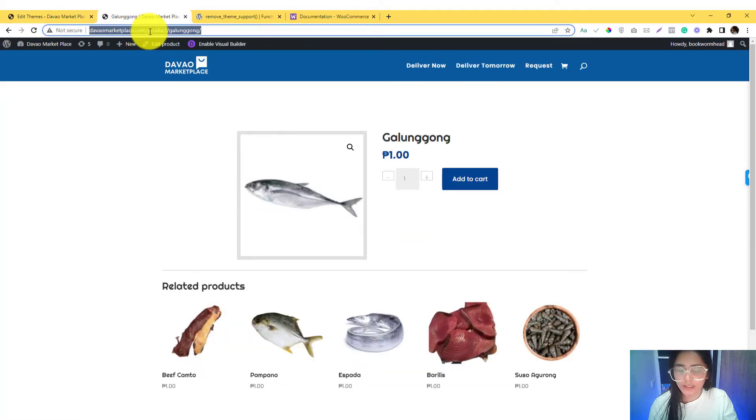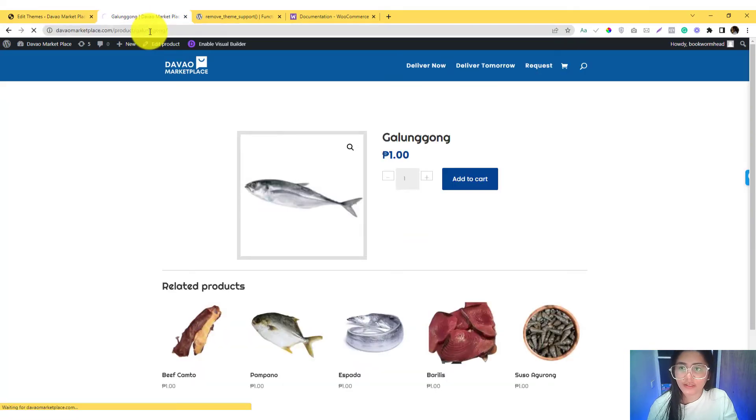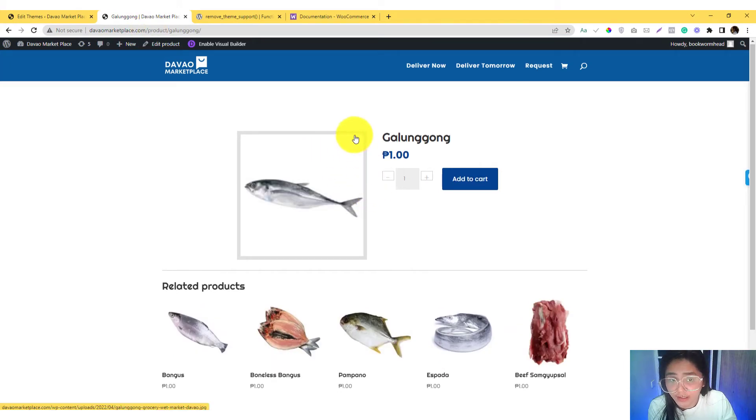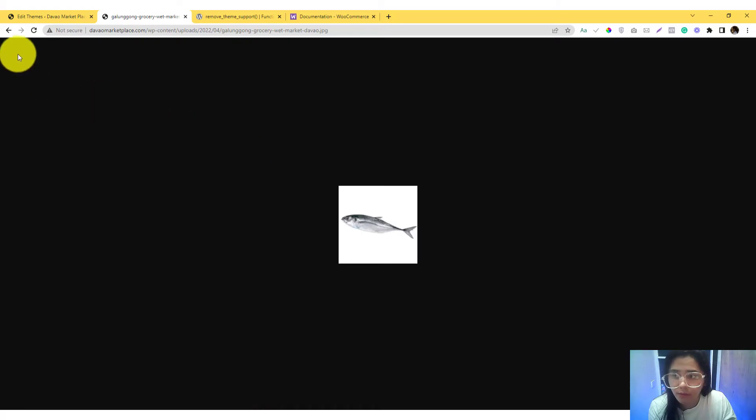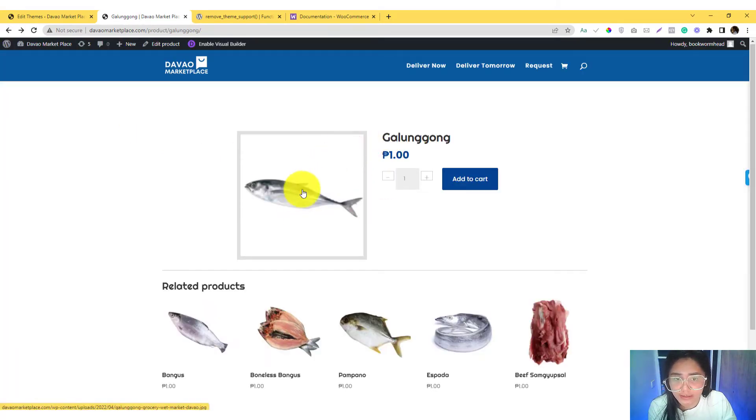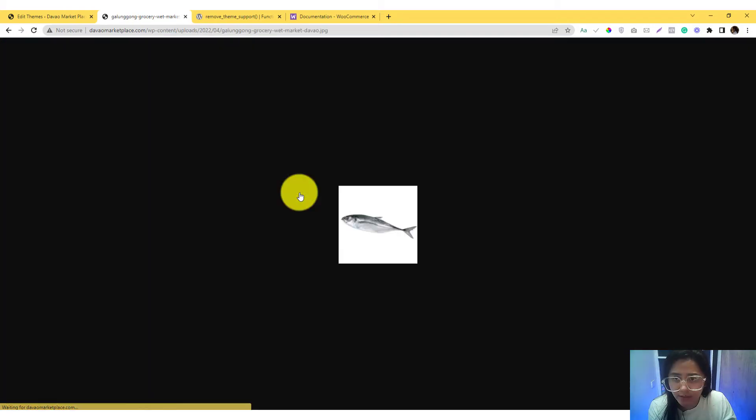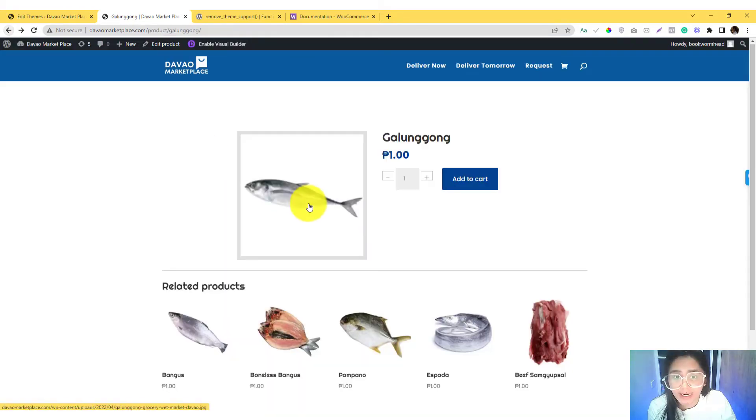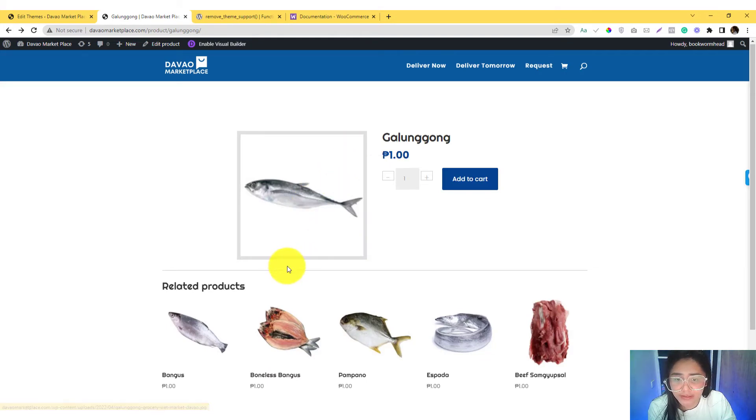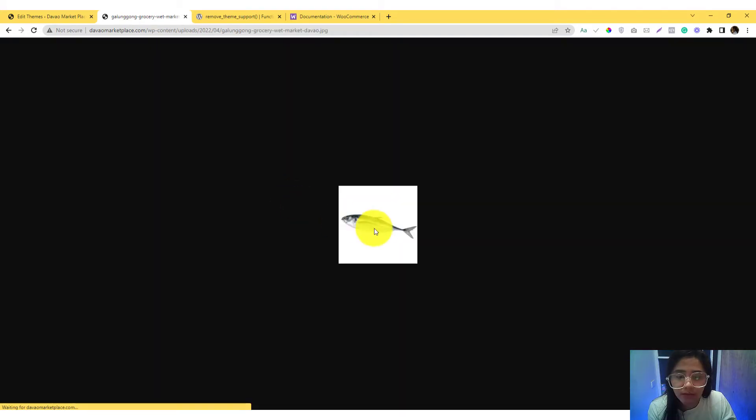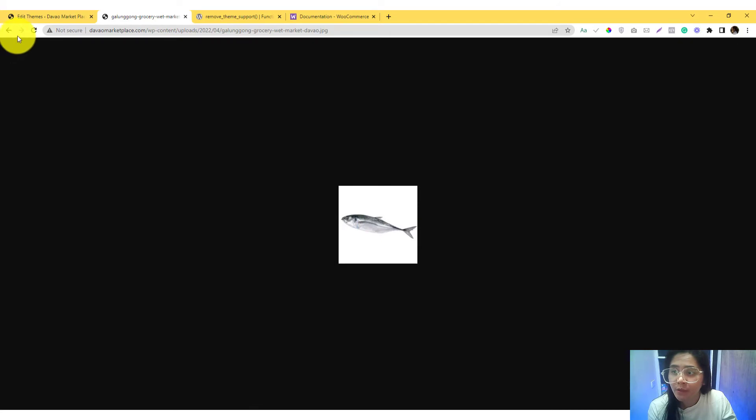If you refresh this and check here, the zoom one is no longer available. The zoom is gone. If you click this, we still have a problem. The lightbox and the zoom and the slider are already gone, but the problem right now is it redirects to the source file. It's a different story.